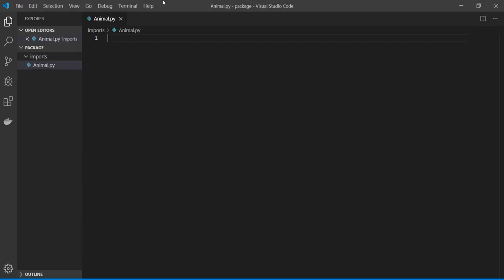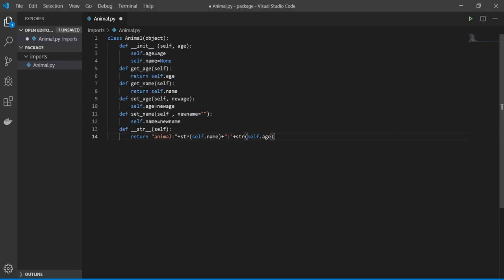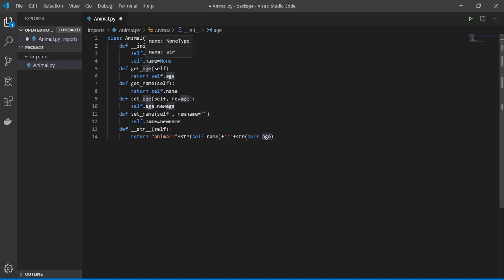First I'm going to write a main code which is animal. It's right here. I have animal, I gave it age, and then I write some functions that you can get the age, you can set an age or set a name, and then finally you can print.